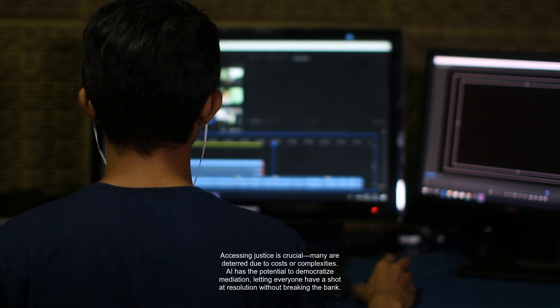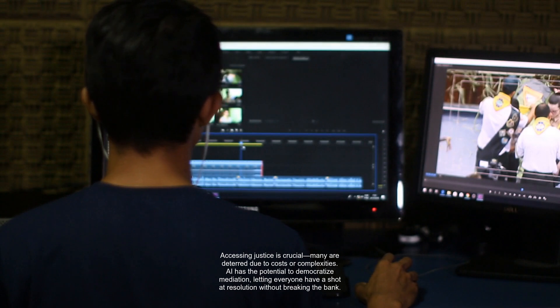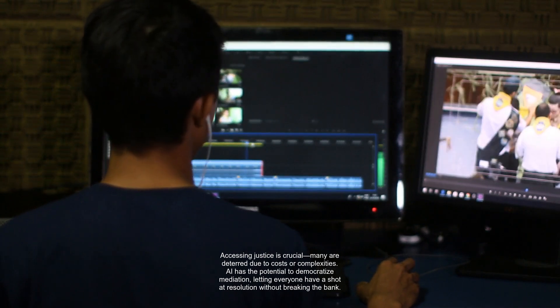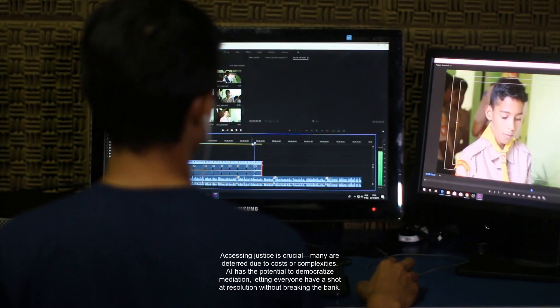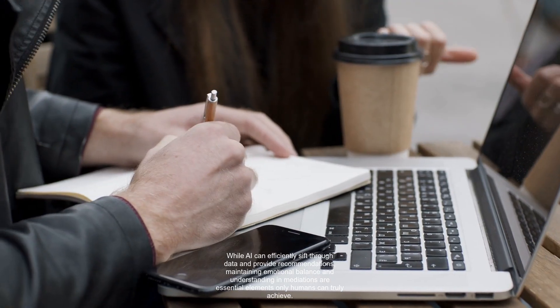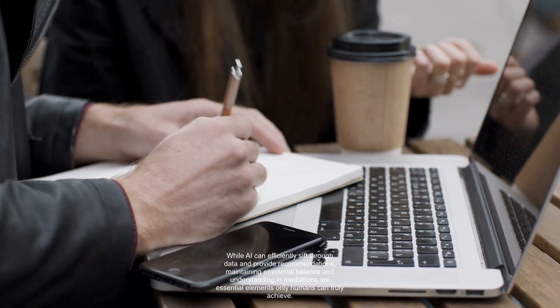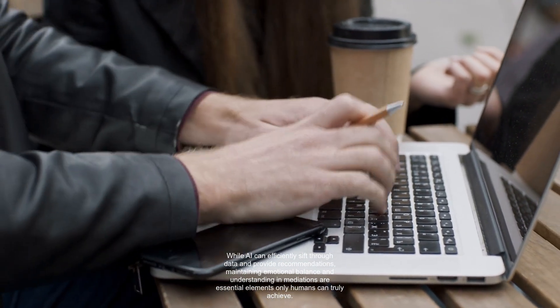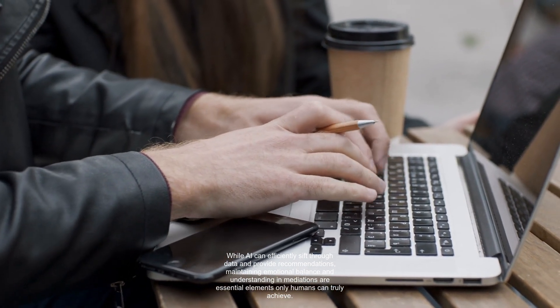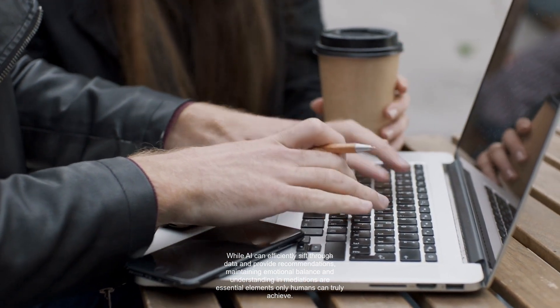Accessing justice is crucial. Many are deterred due to costs or complexities. AI has the potential to democratize mediation, letting everyone have a shot at resolution without breaking the bank. While AI can efficiently sift through data and provide recommendations, maintaining emotional balance and understanding in mediations are essential elements only humans can truly achieve.